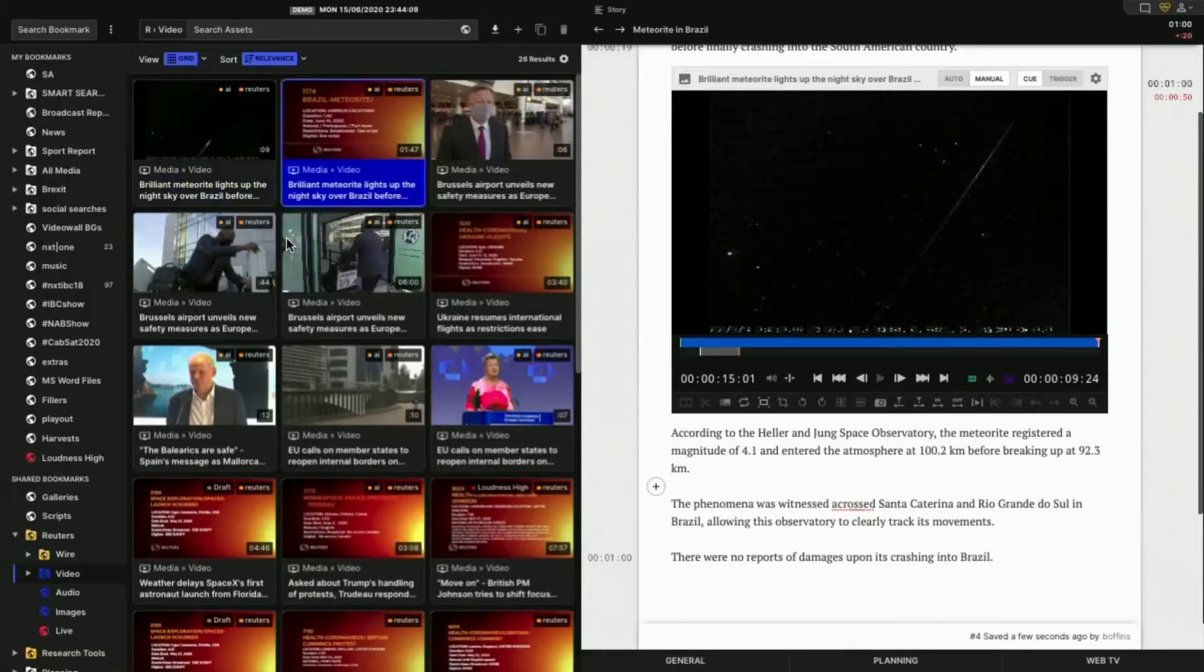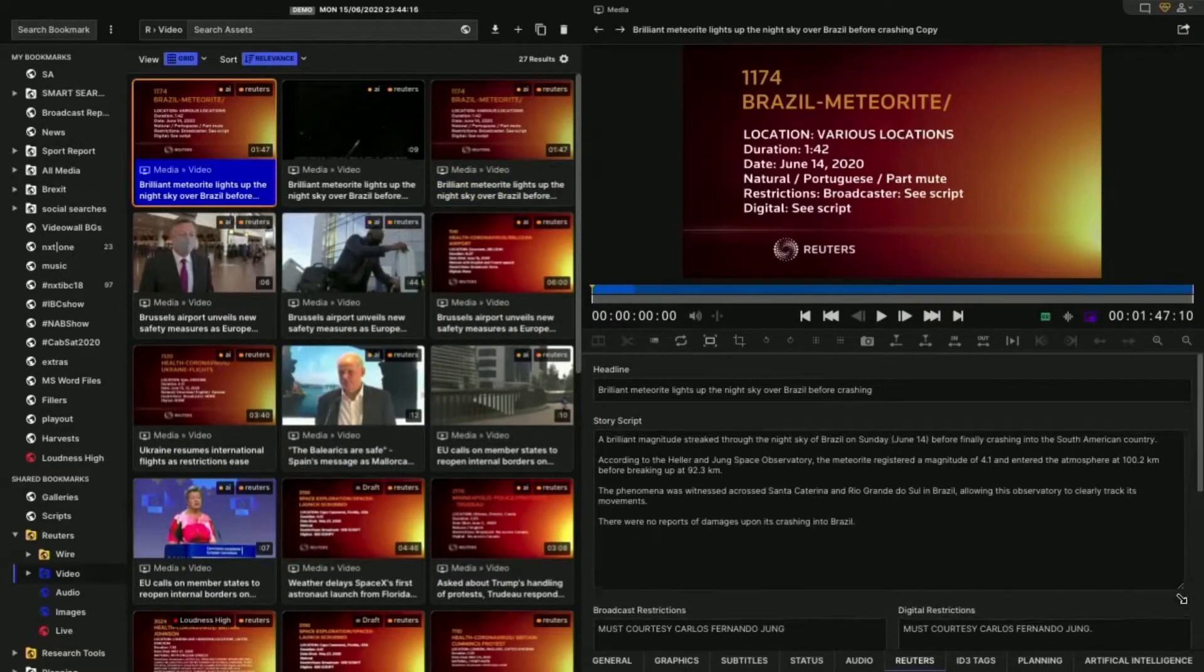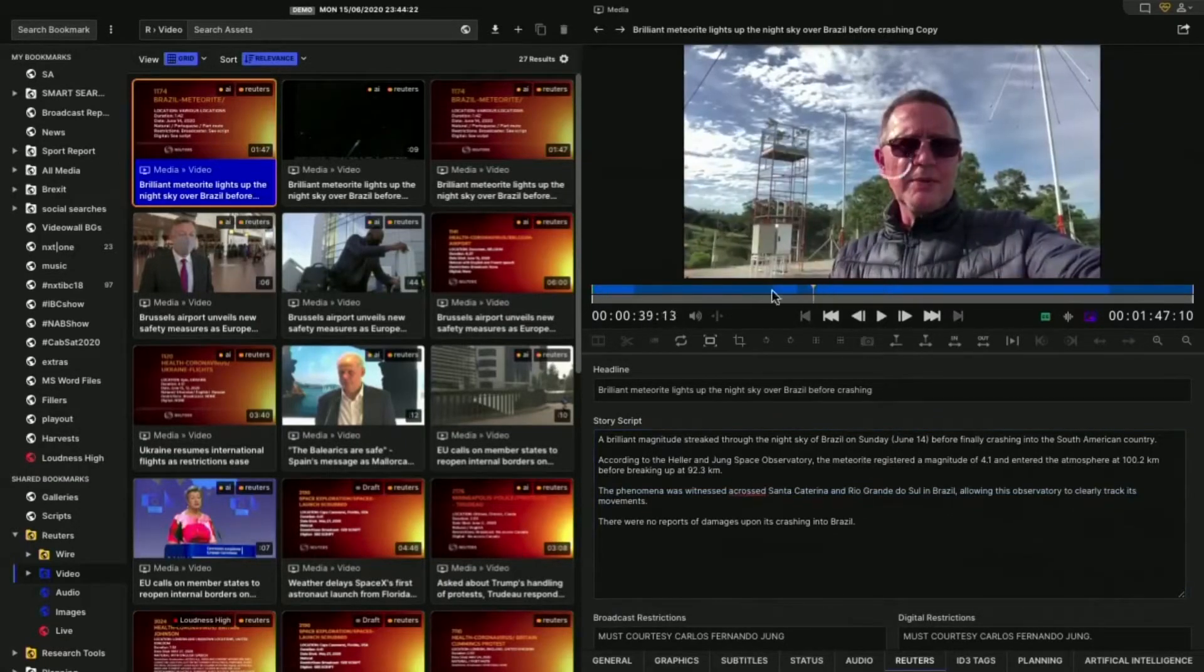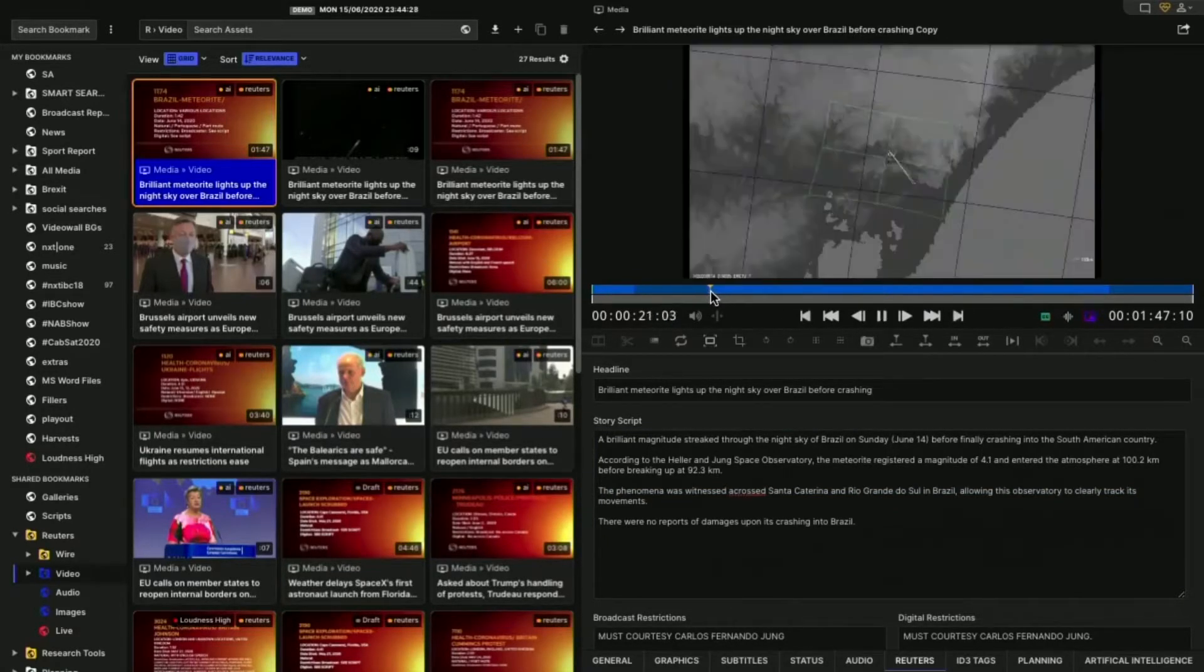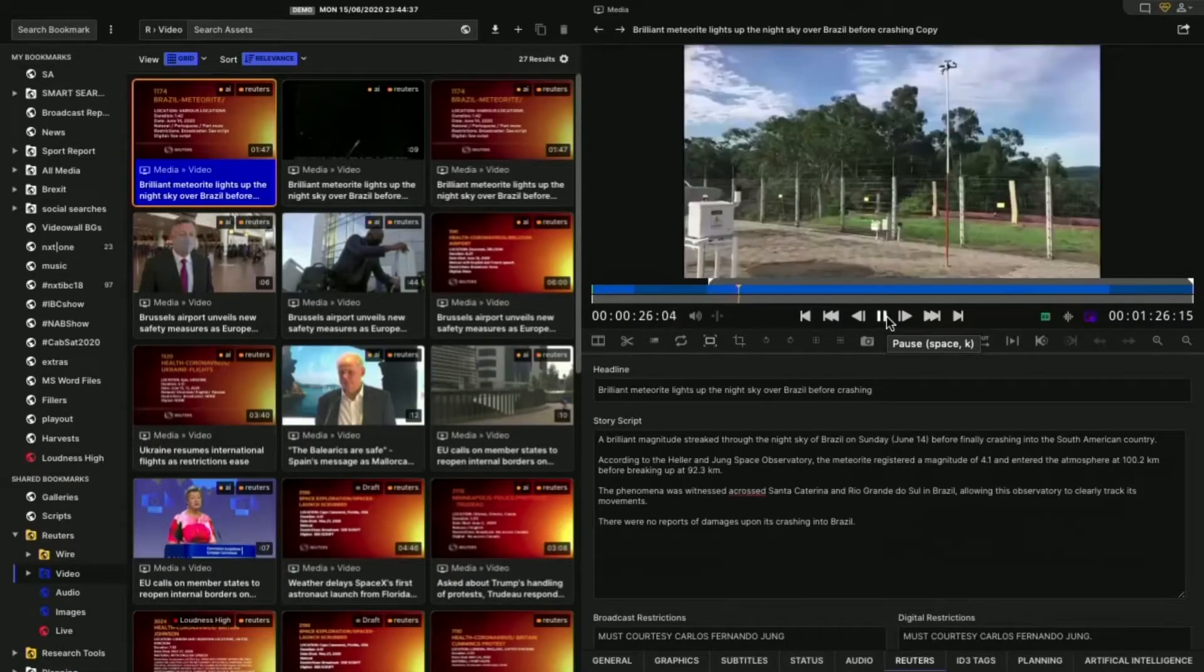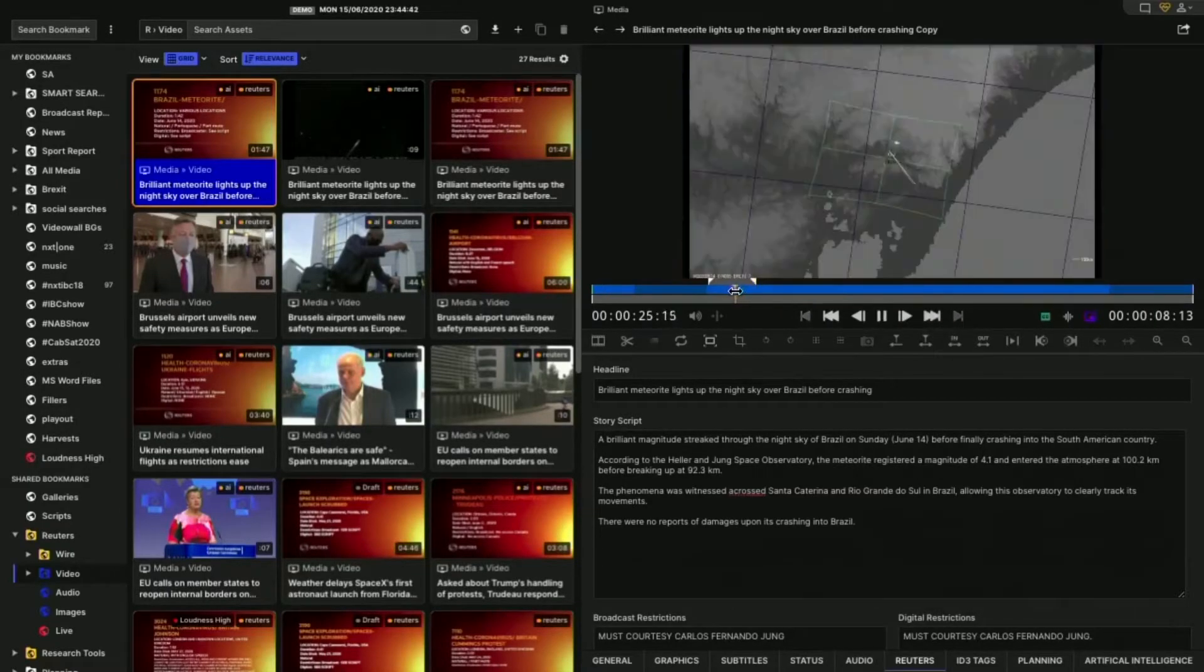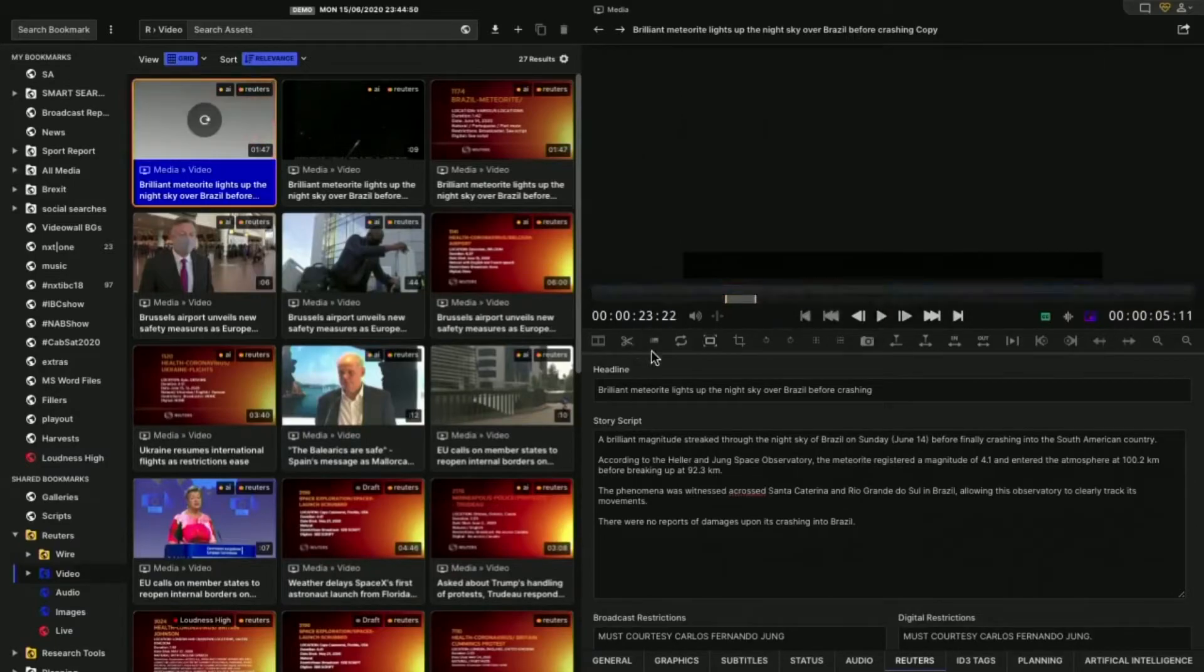And let's take an original clip again. I'm just going to duplicate the original clip. I'm going to open it up. I'm going to look at my script here. I can actually make my script a bit bigger so I can see the whole thing. So, the phenomenon was witnessed across... Okay. So what I'm looking for is something B-rolly like that. That looks kind of cool. It's just like some kind of map. Okay. So we say, the phenomenon was witnessed across Santa Catarina and Rio Grande, this observatory to clearly track its movement. So what I'll do is maybe set an out point there and just a little less of that. Where's the cut? There's the cut. So we just start on that.